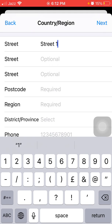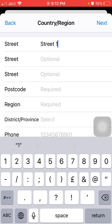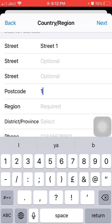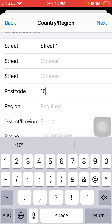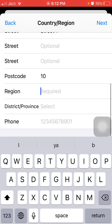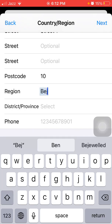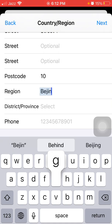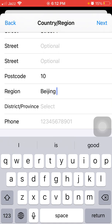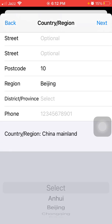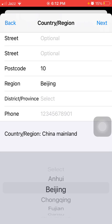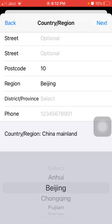If you don't know the postcode, you have to search on the internet. Now put in the postcode — it is 10 — and the region is Beijing. Select Beijing from the list.